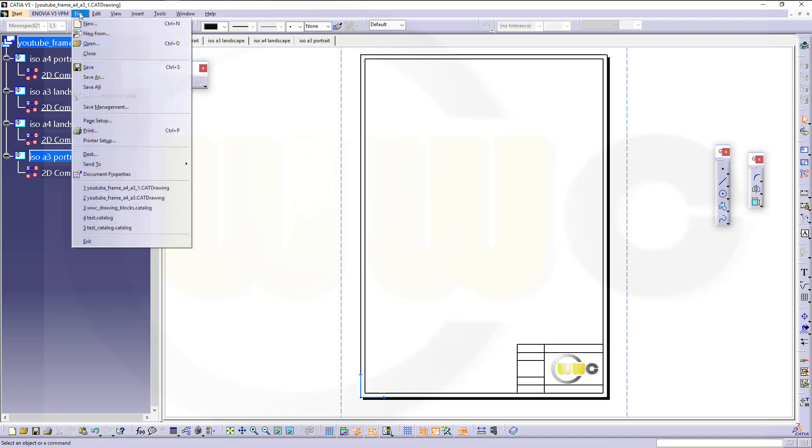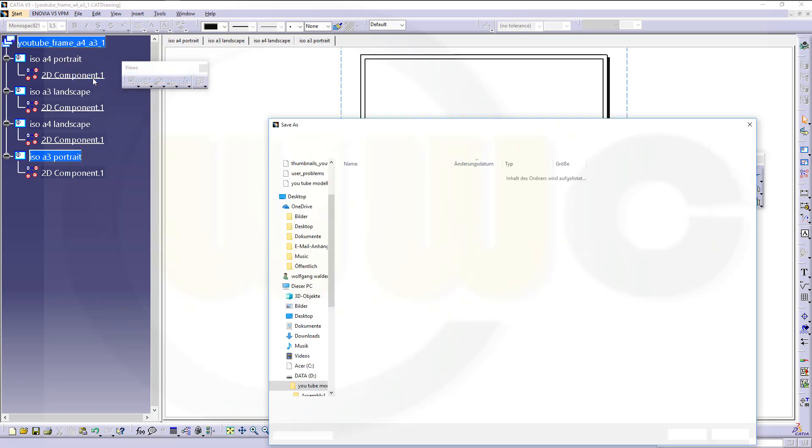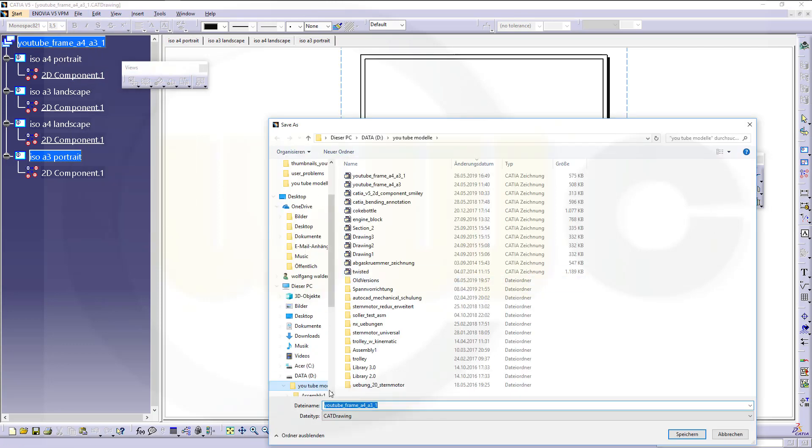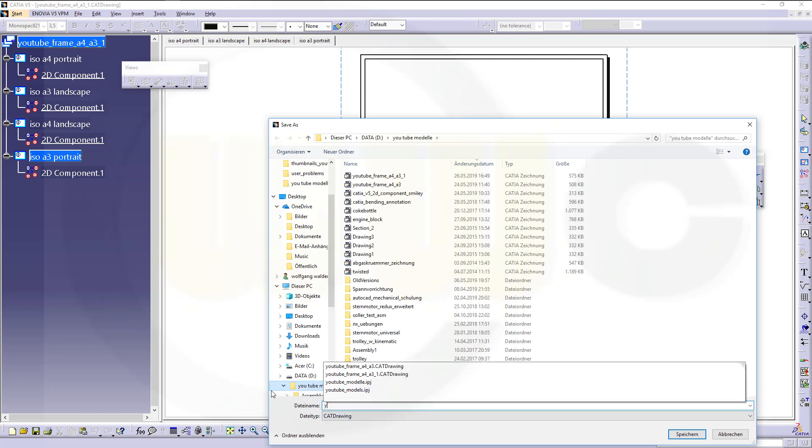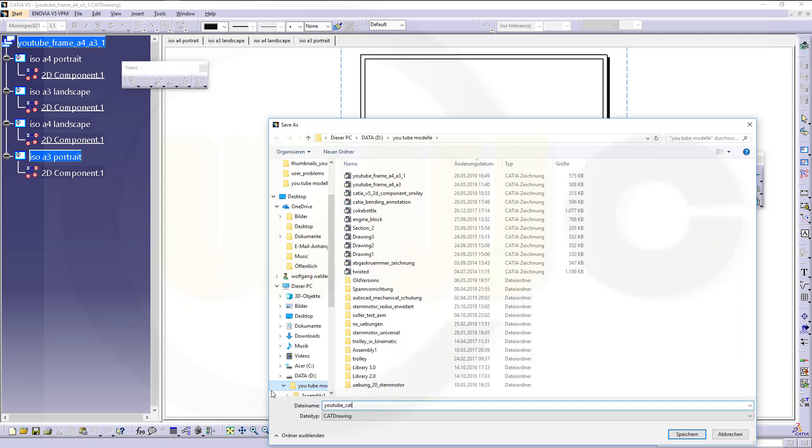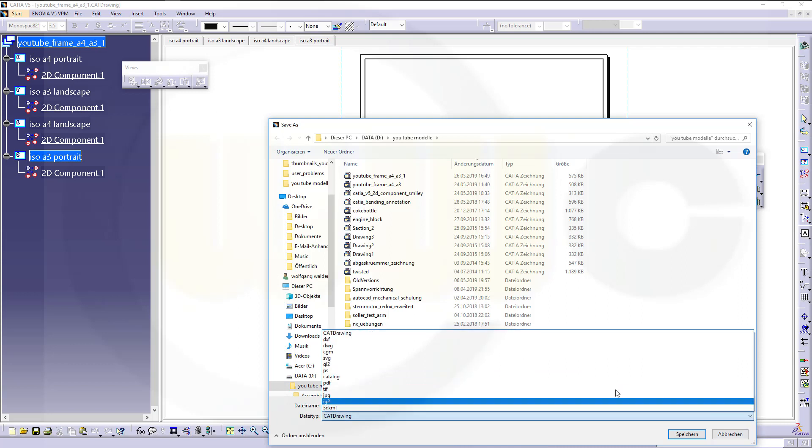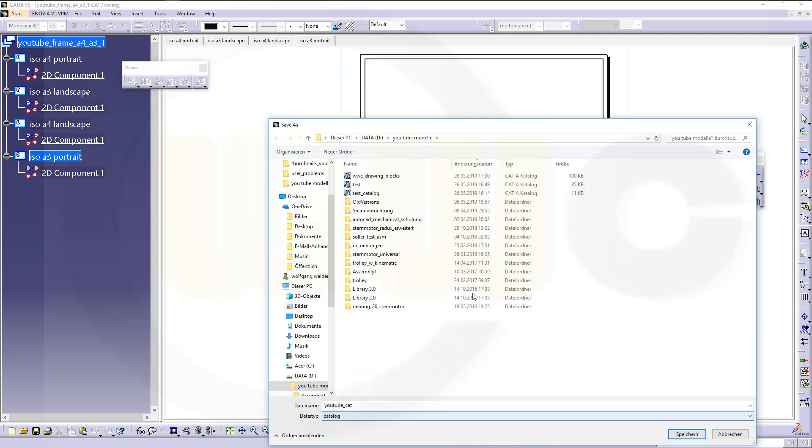Go for File, Save As, Switch To. Give it a different name. Let's call this YouTube Catalog Cat. And switch from cat drawing to catalog. And save it.